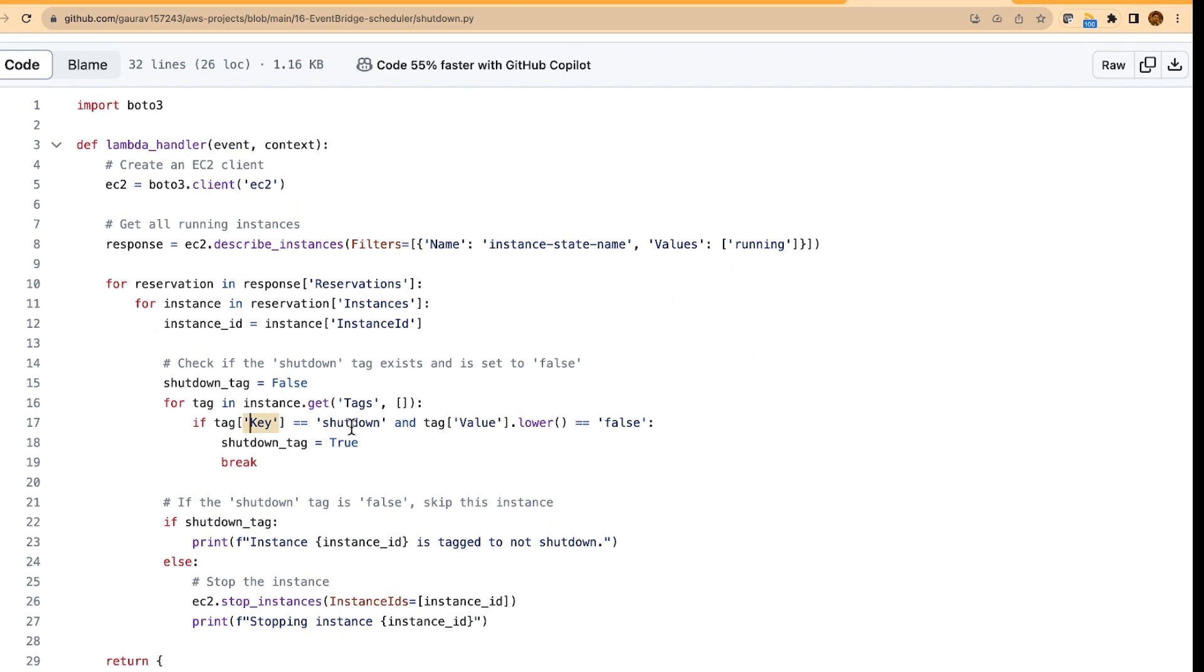it basically checks for the tag. And if the shutdown tag is present and it is set to false, then it is not going to shut down that particular EC2 instance. So if in your company, there are a few EC2 instances which are important and you don't want to shut down,